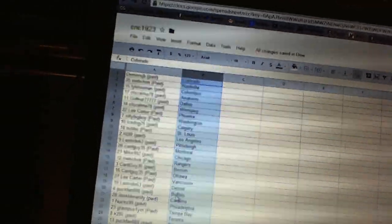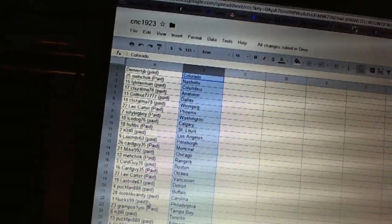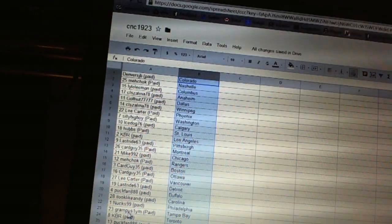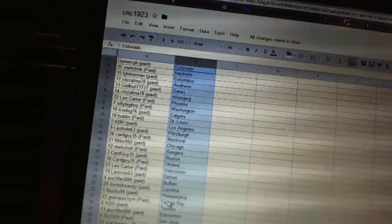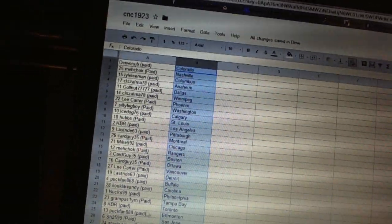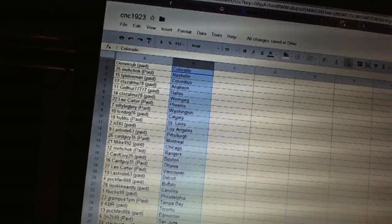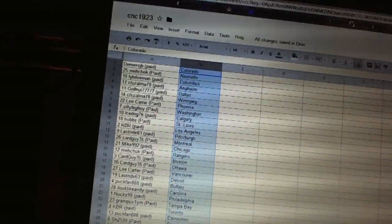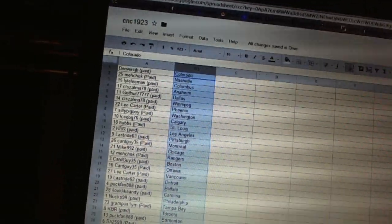Last Ride is Detroit, Puck Fans got Buffalo, I Look Like Andy's got Carolina, Next 99 is Philadelphia, Grampus One has Tampa Bay, KBR has got Toronto, Puck Fans got Edmonton, Sharon's got San Jose, and Stack Vortex has the Devils.